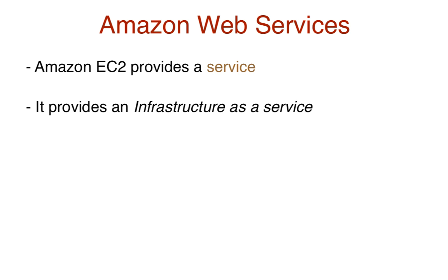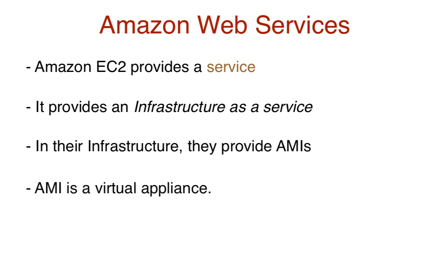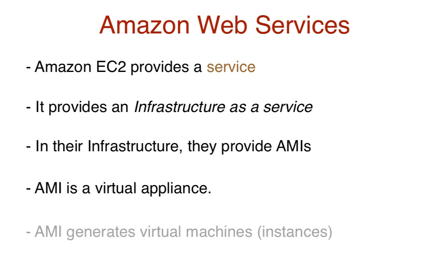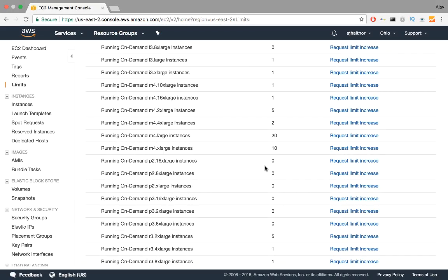Now in this infrastructure, they provide something called AMIs, Amazon Machine Images. An AMI is basically a virtual appliance. And like any virtual appliance, AMI consists of a template, which is a layout of an operating system and a software configuration. This is used to generate virtual machines, also known as instances. We can generate many instances from a single AMI. Okay, we got that theory out of the way.